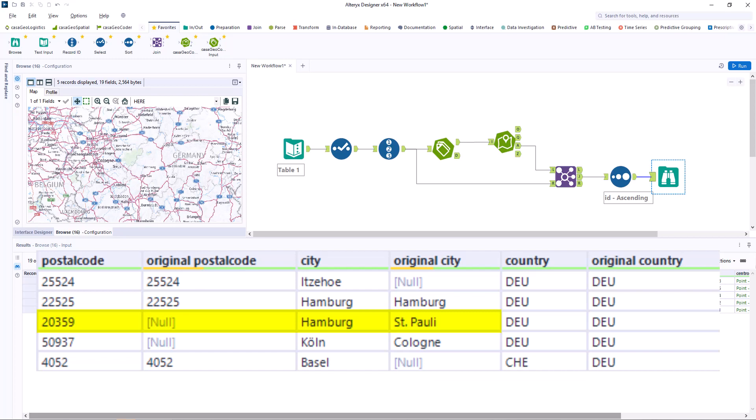Here too, the postal code is added and Saint Pauli becomes Hamburg. The same applies to the fourth case.